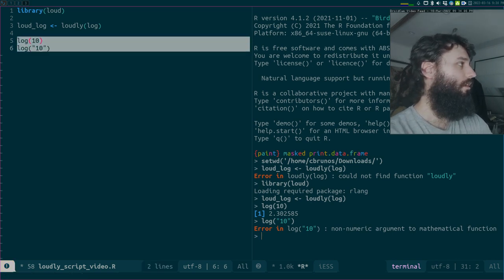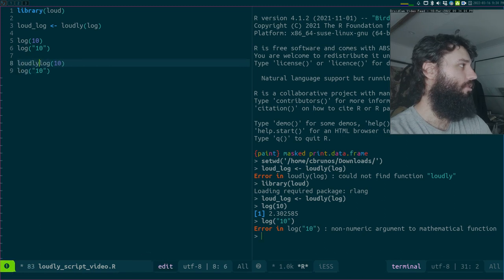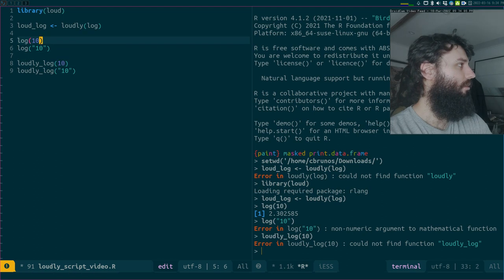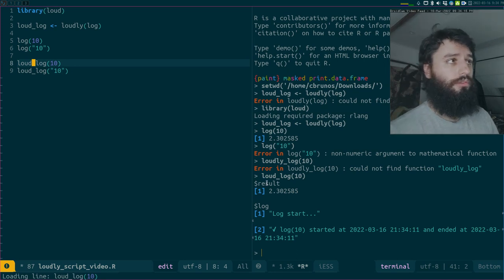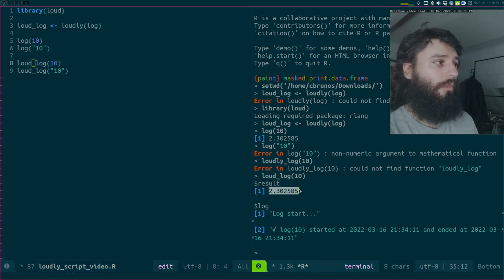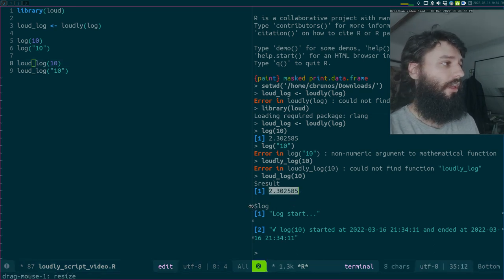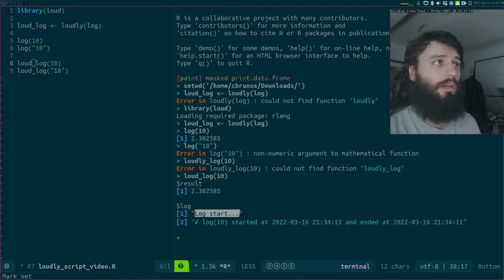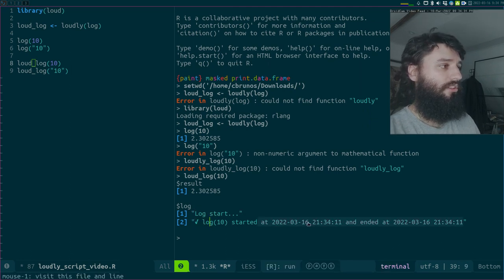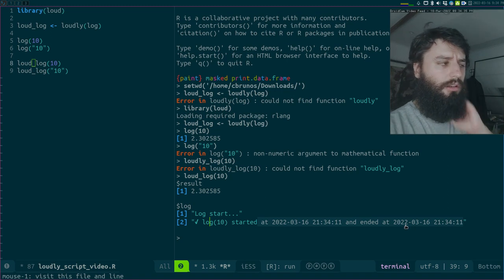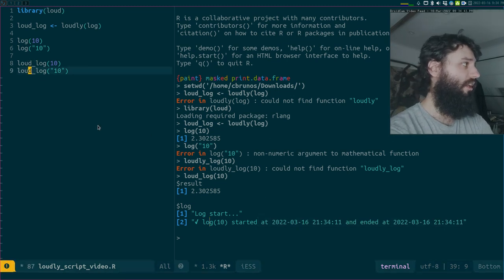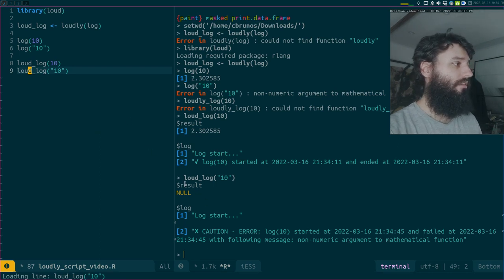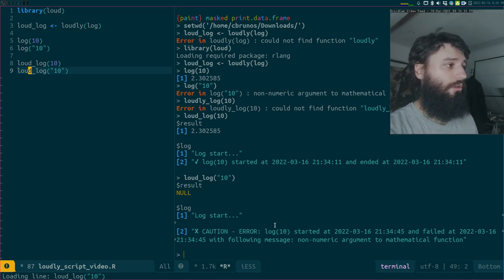If we look at what happens using the decorated version - loud log - I get something a bit more complex. Loud log returns a list of two elements. The first element is called the result, with the result. The second element is a log stating what happened. This log shows that log of 10 started at this time and ended at this time. I will make the messages a bit more useful, but that's the gist of it.